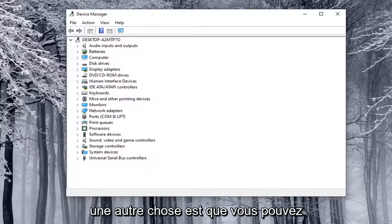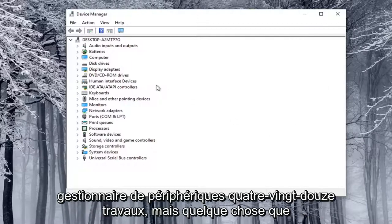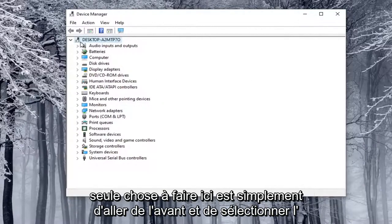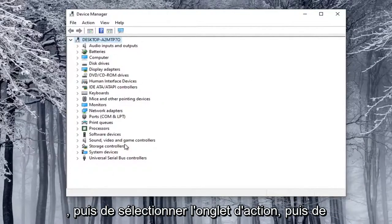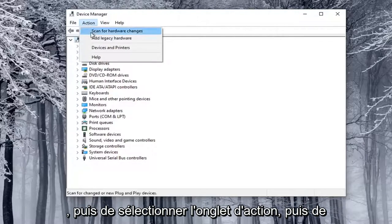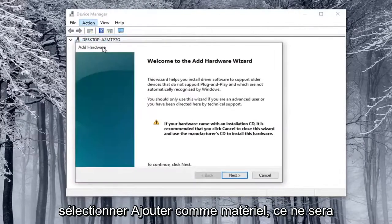Another thing is you can manually install a camera through Device Manager. Not guaranteed to work, but something you could try here. So what you want to do here is just go ahead and select the top drop-down option here, so just you have to click on one of these at least, and then select the Action tab, and then select Add Legacy Hardware.